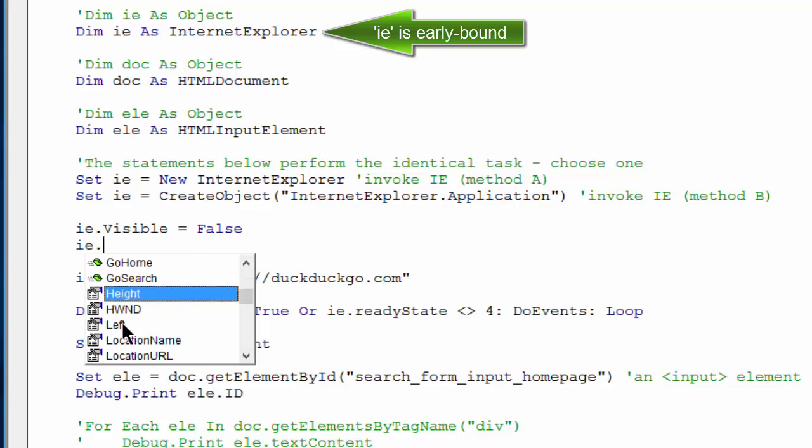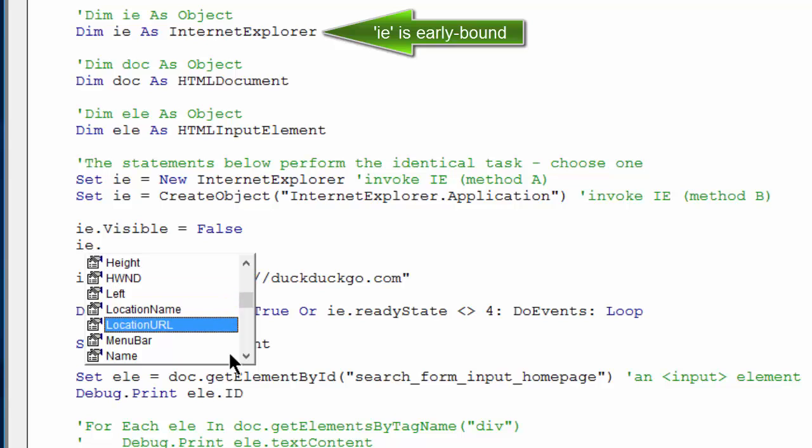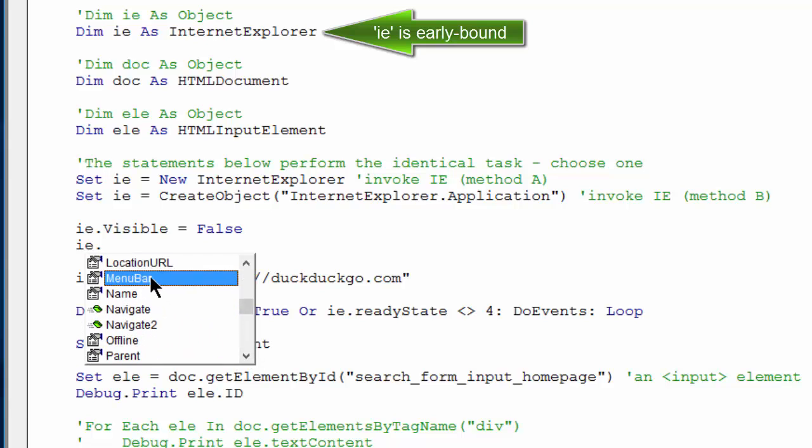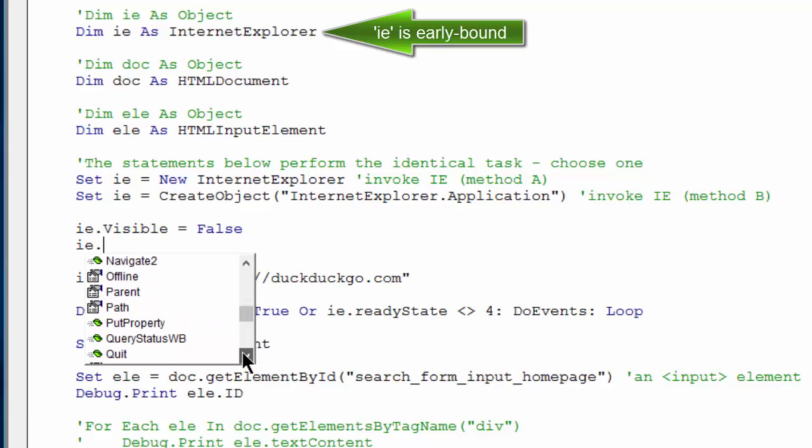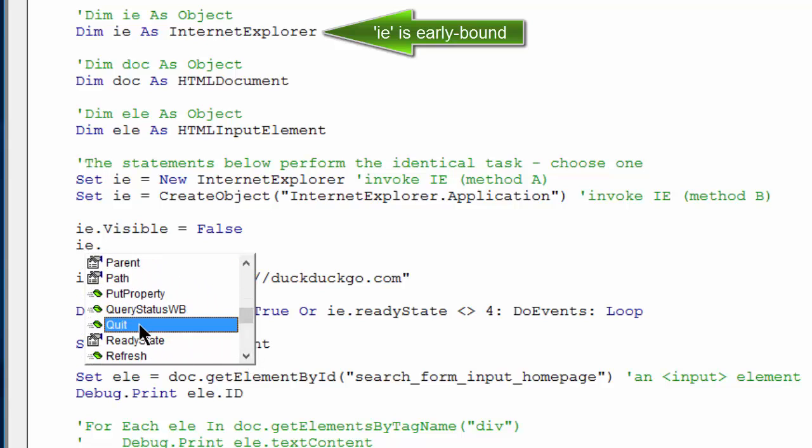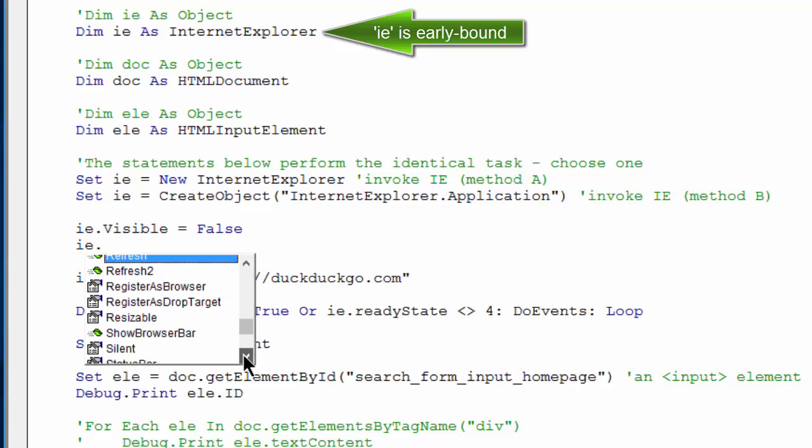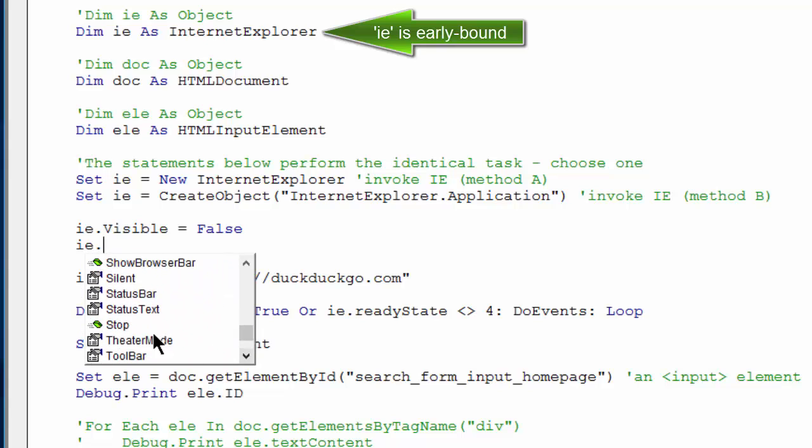It gives me all of that object's available properties and methods. And by seeing them and getting familiar with them using the IntelliSense helper, I could learn how to code in VBA a lot faster.